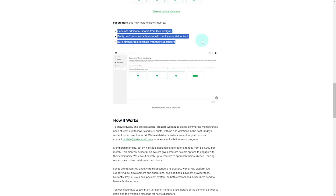On the creator side, it's going to allow you to create income from your designs by monetizing them, as well as easily draft commercial licenses with their helper tool. They also say it'll help you build a stronger connection with your supporters.